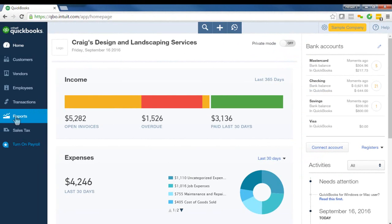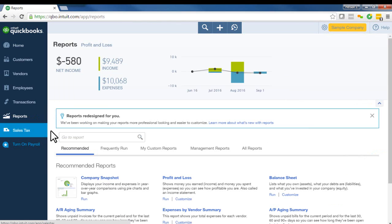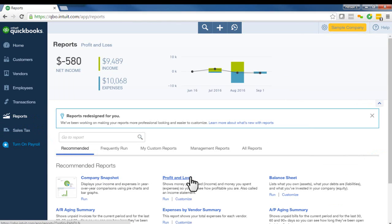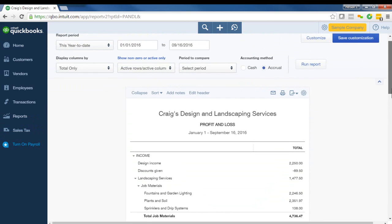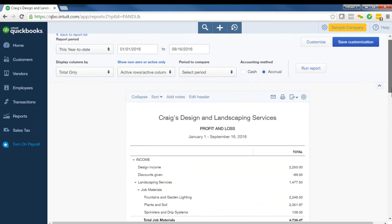So from the left navigation bar, we'll click reports. Then from recommended, choose profit and loss. And make sure that you have a big enough timeframe here to find transactions. So I would look at it for this year to date.